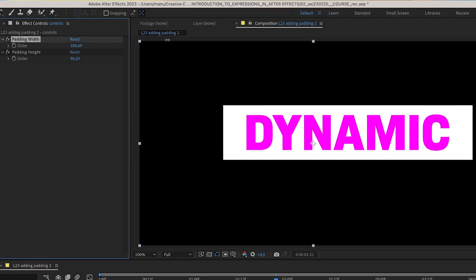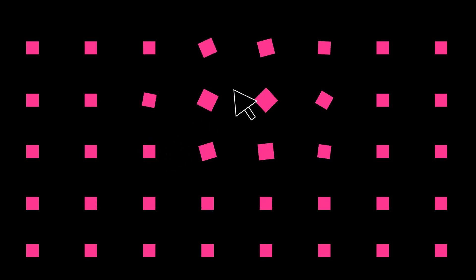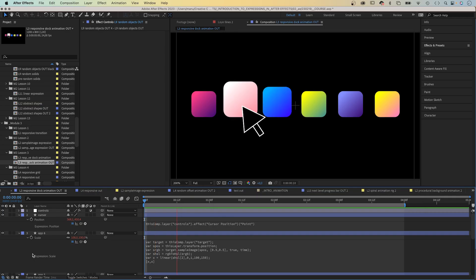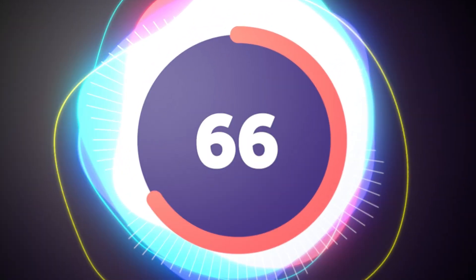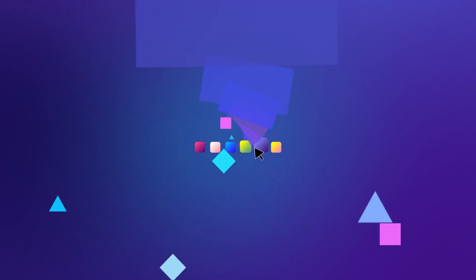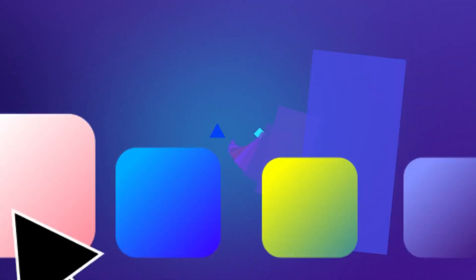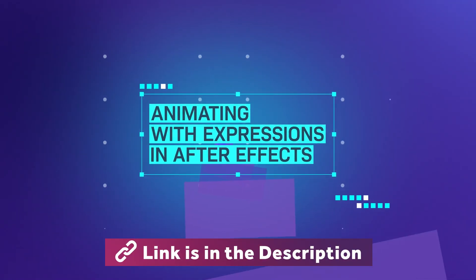Dynamic text animations and repetitive techniques. Take your animation skills to the next level and learn how to animate with expressions in After Effects. Links are in the description.